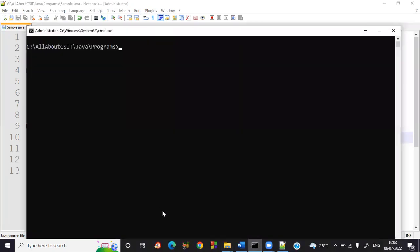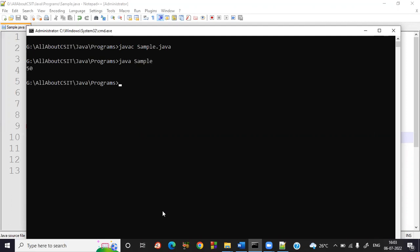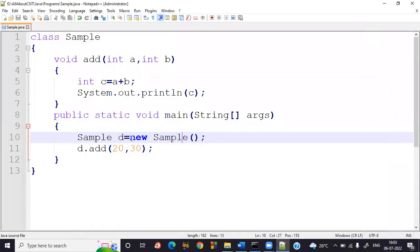First compile: javac sample.java — no compilation errors. Now execute: java sample. The output is 50. This is how you use a method with arguments and without return values.